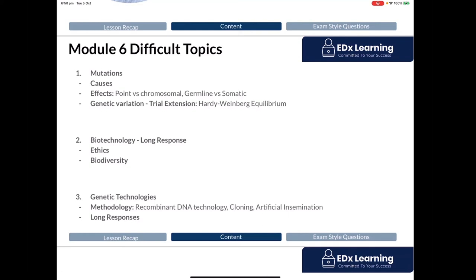Do you need to know Hardy-Weinberg equilibrium? You should have known it for your trial exams — it's a model to explain allele frequencies — but no, not for the actual HSC. The HSC exam is facing every single student sitting that subject, including very average students, so they don't make content the challenging part. Content will not be a shortfall. It's going to be that you either don't know how to apply your knowledge, or don't fine-tune your knowledge to get six out of six in the long responses.